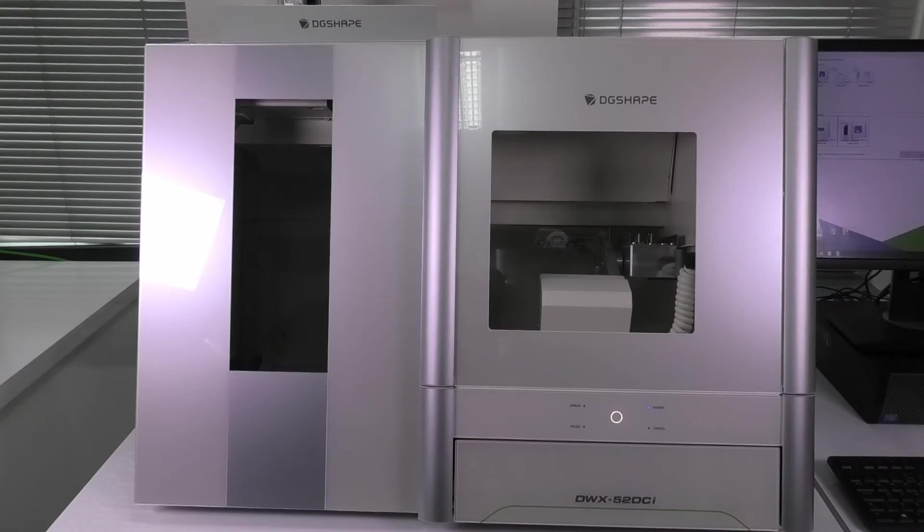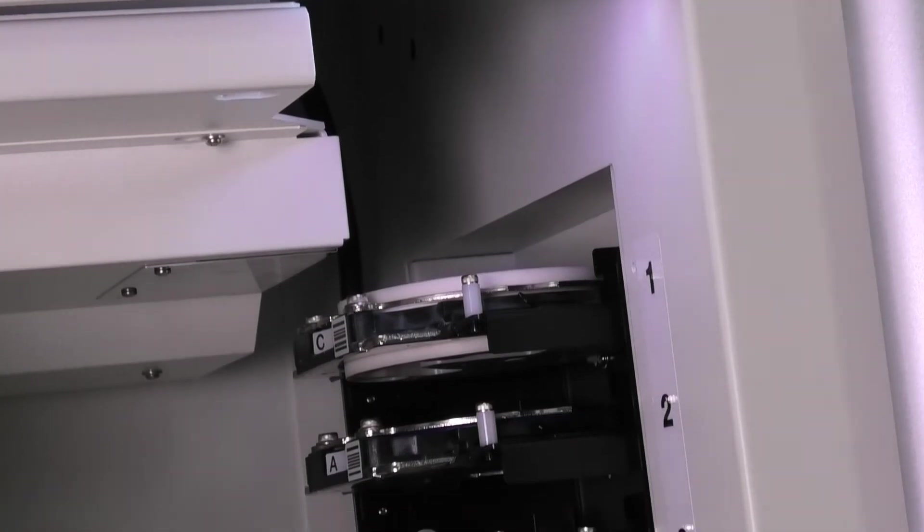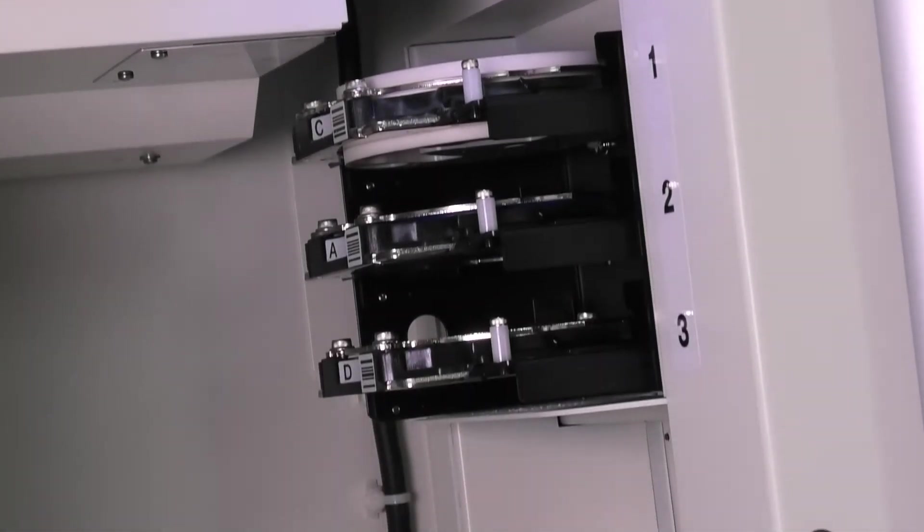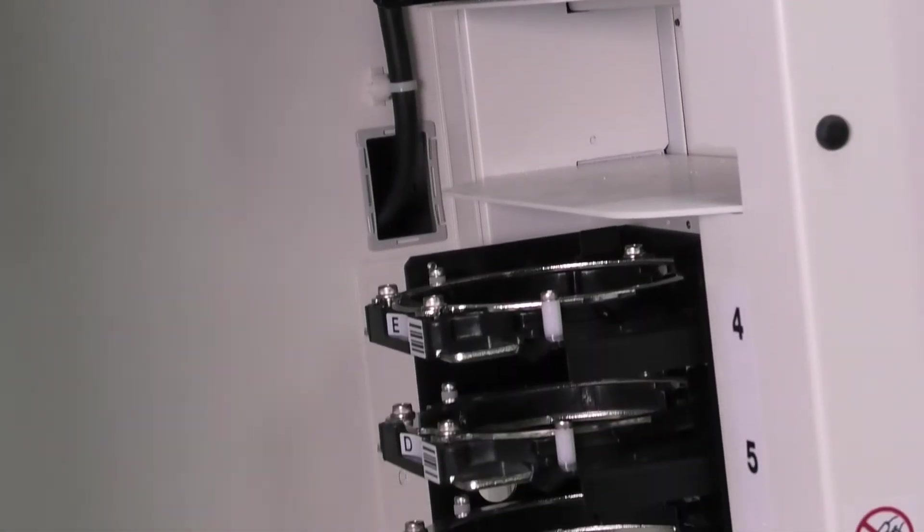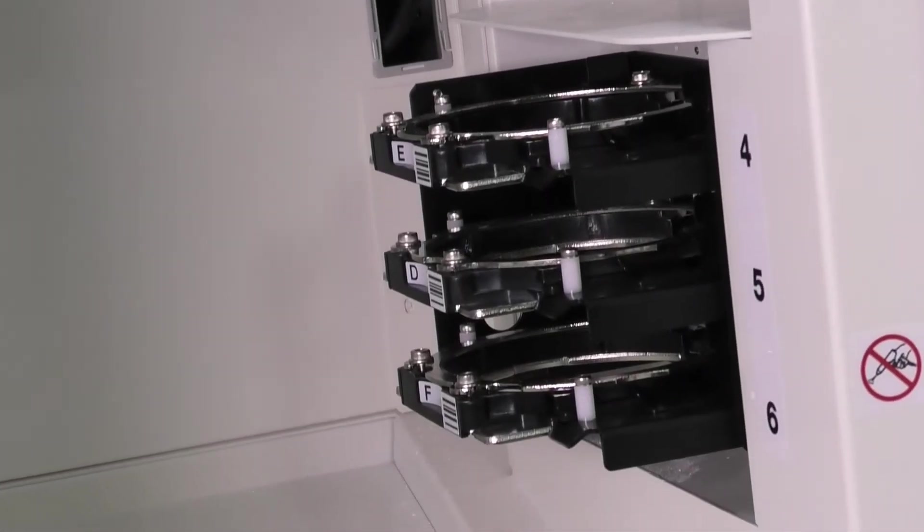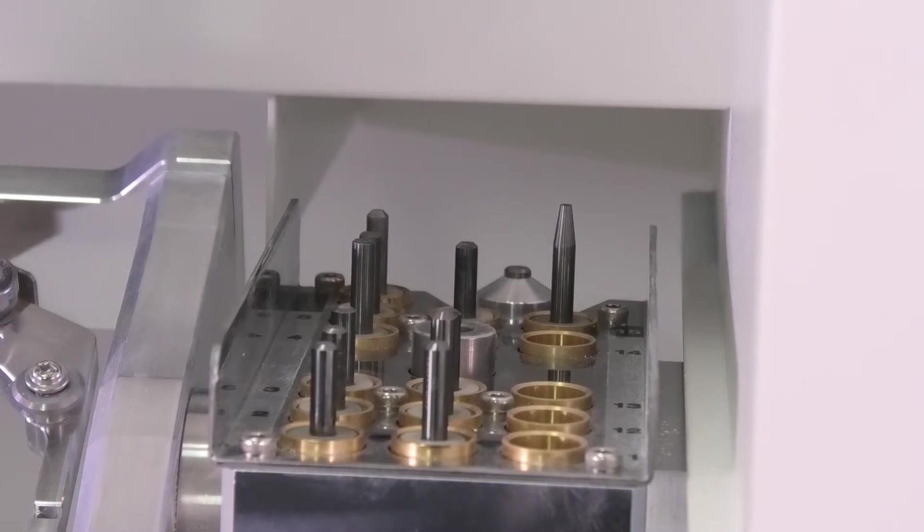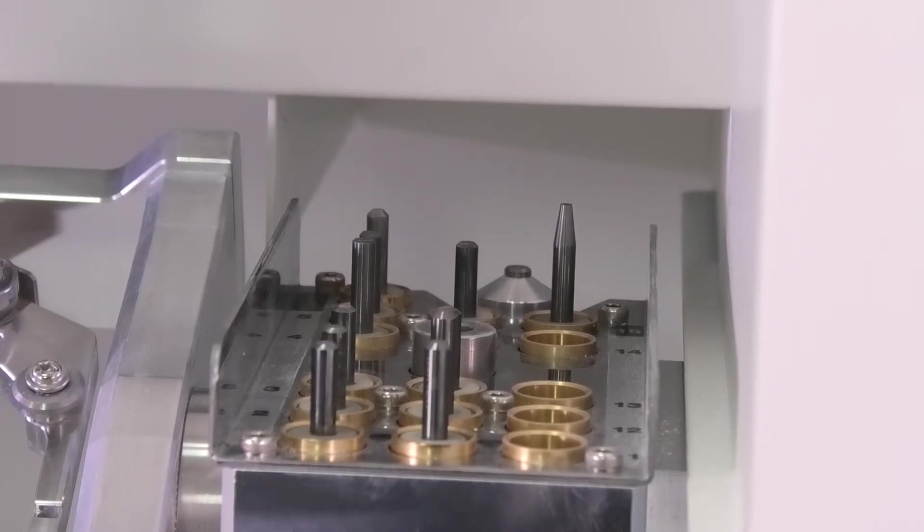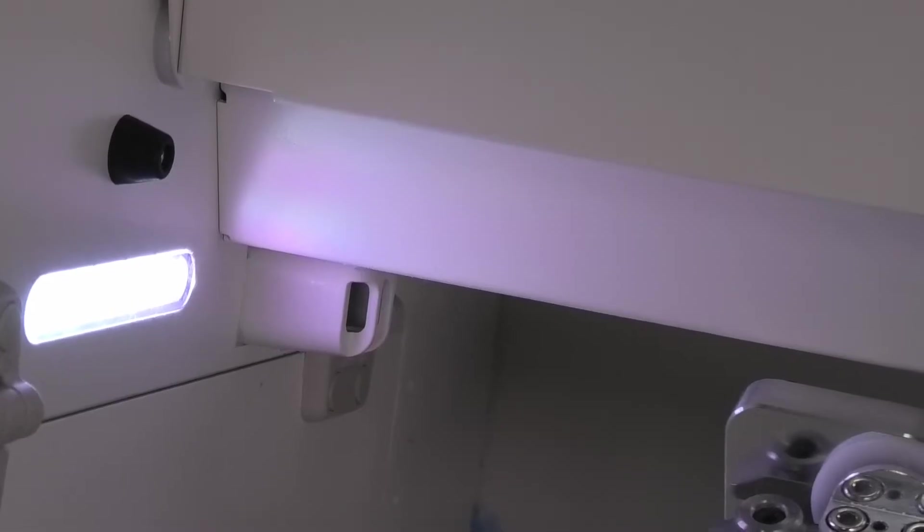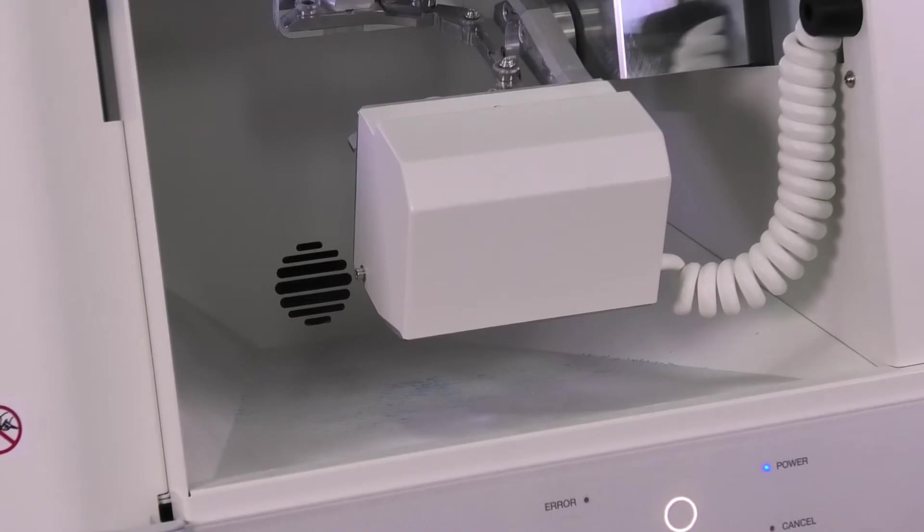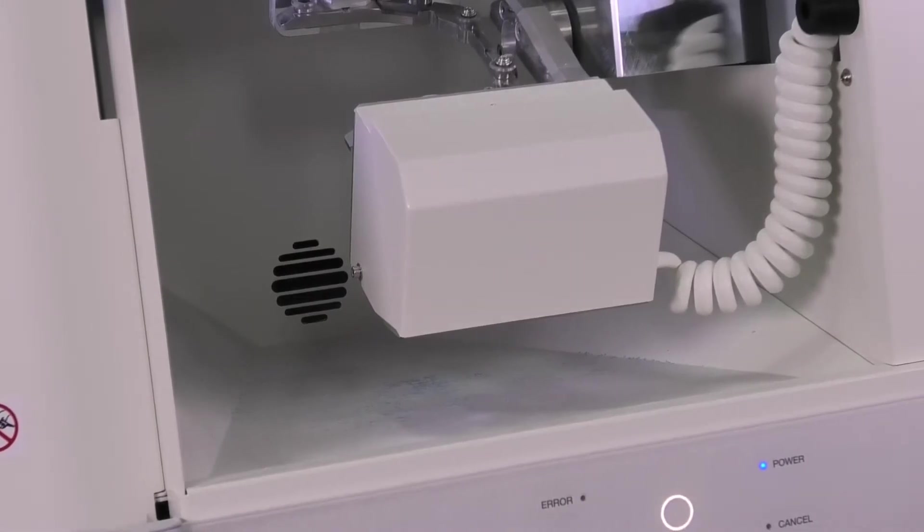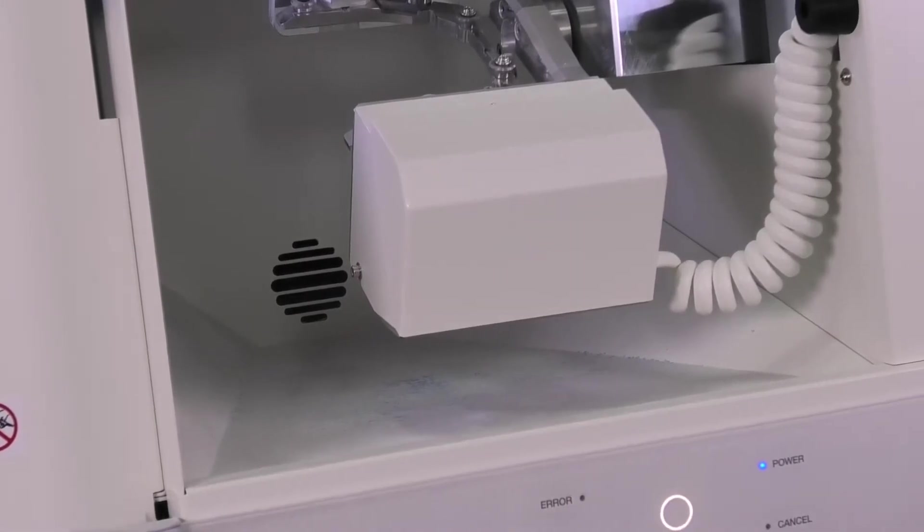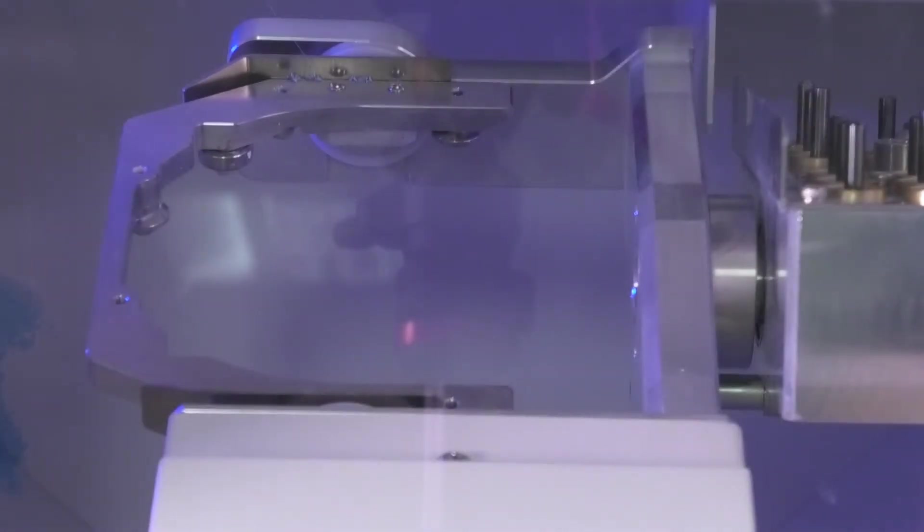The DigiShape DWX-52 DCI Milling Machine is an open technology system with a six bay material disk changer, 15 bay tool changer, ionized air, optimized waste management, and simultaneous five-axis movement.